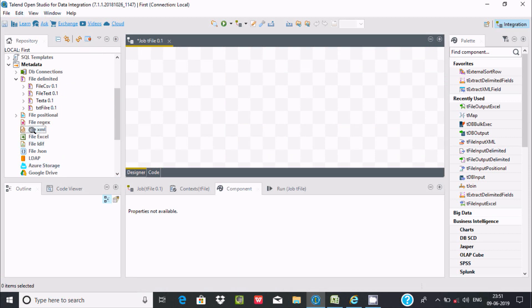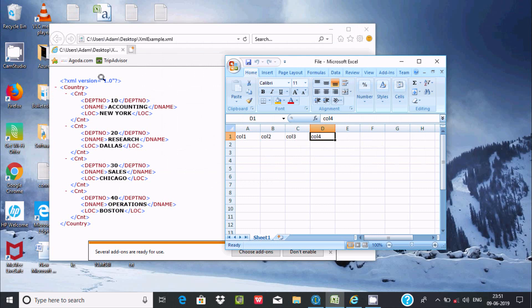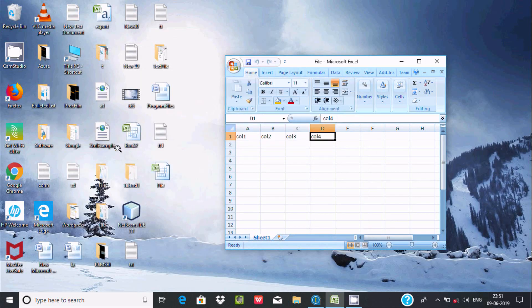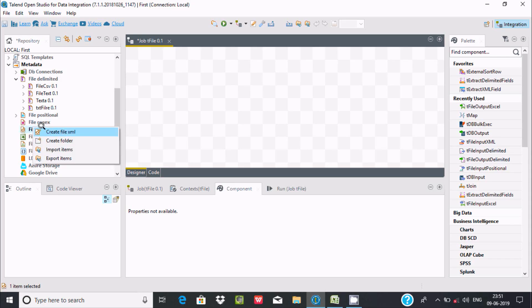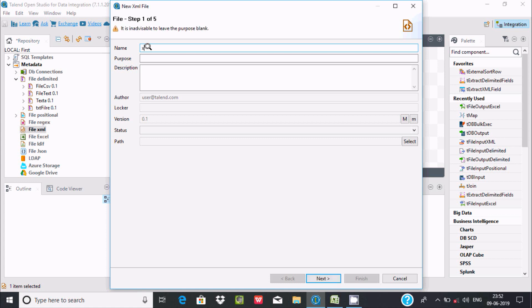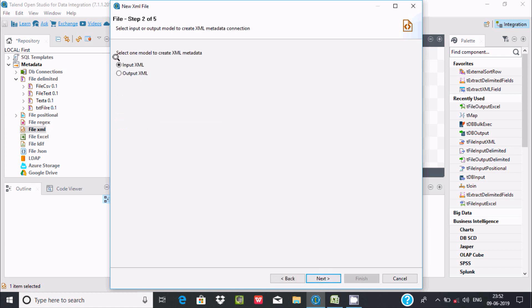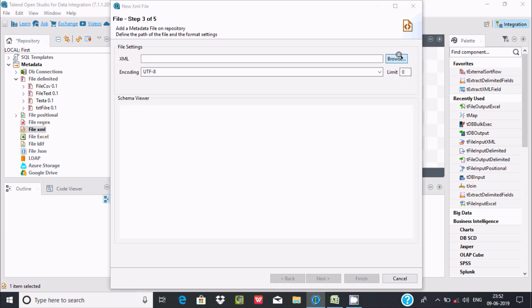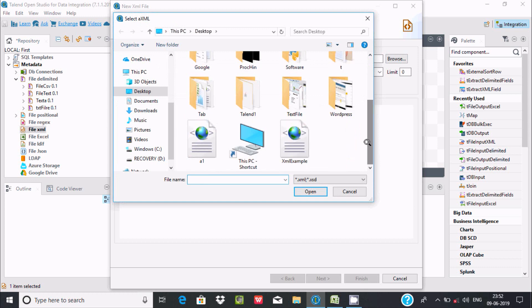First I'm going to import this file. The file comes inside XML example. Right-click and create file, then write in XML import. Here you can write a purpose and description - both are optional. Next, this is used for input XML. Browse the file - I'm going to use the file XML example, now click on open.